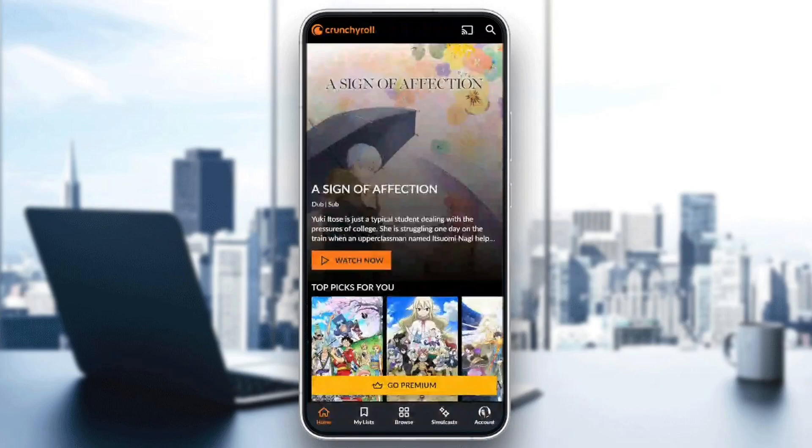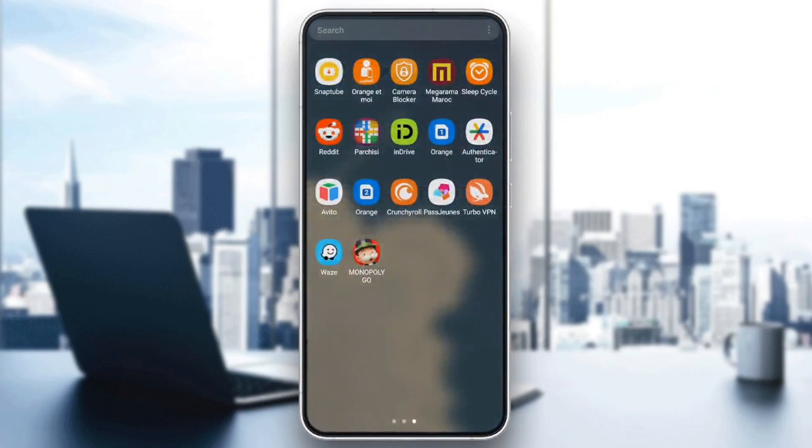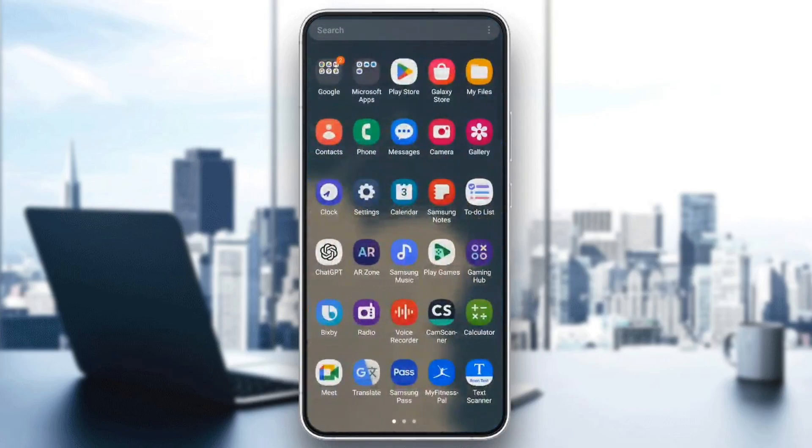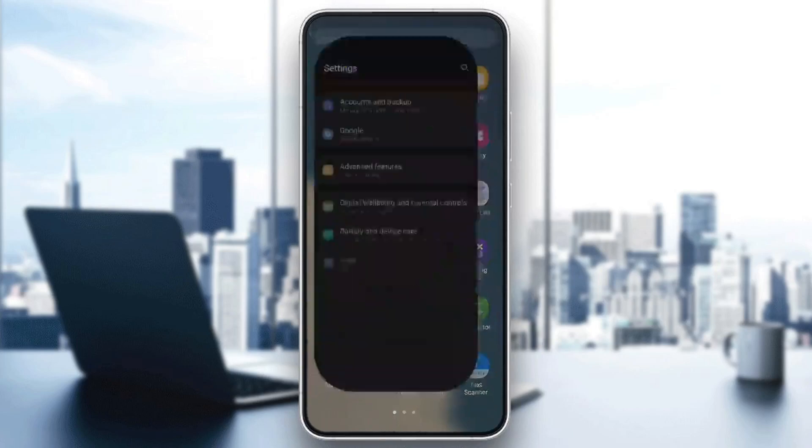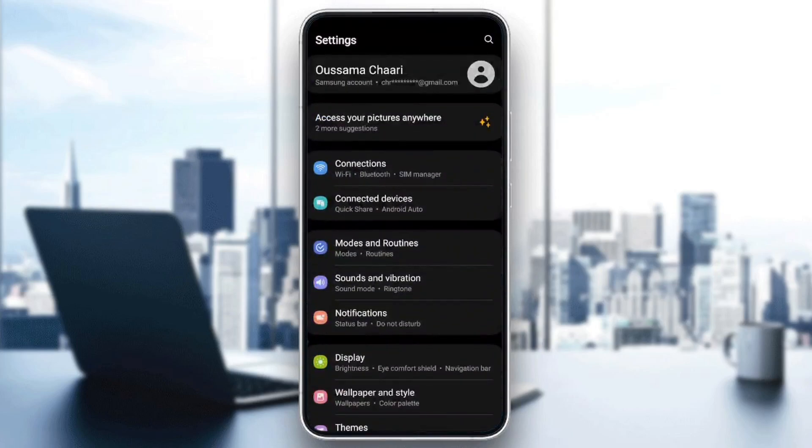As you can see, I am right now on Crunchyroll. So the first thing that you need to do is quit the application and then search for settings on your phone. Once you find it, go ahead and click on it.